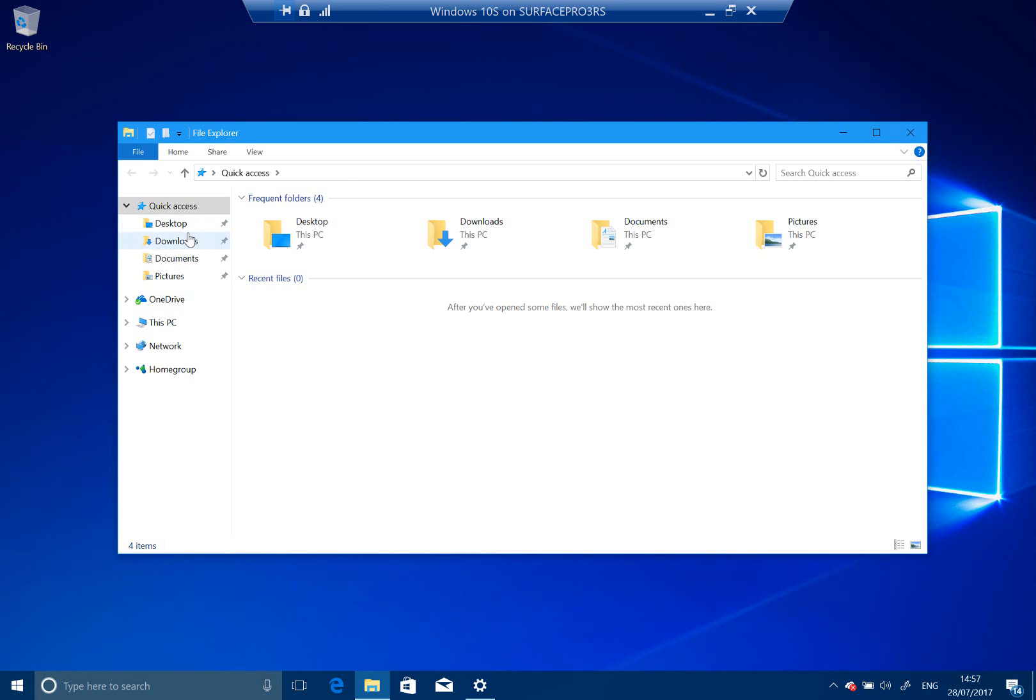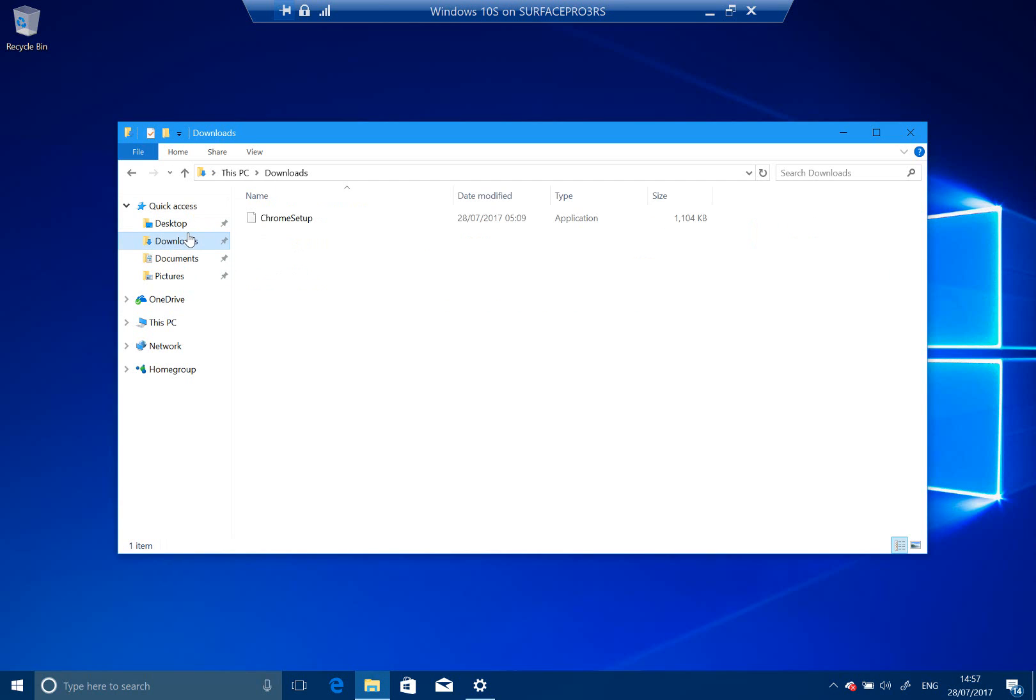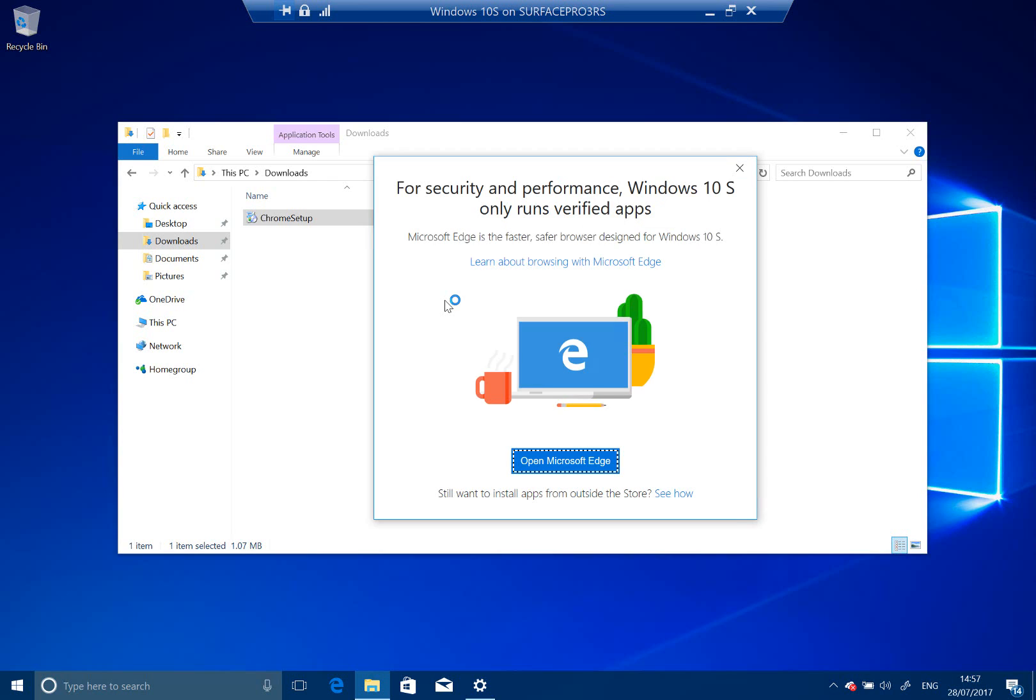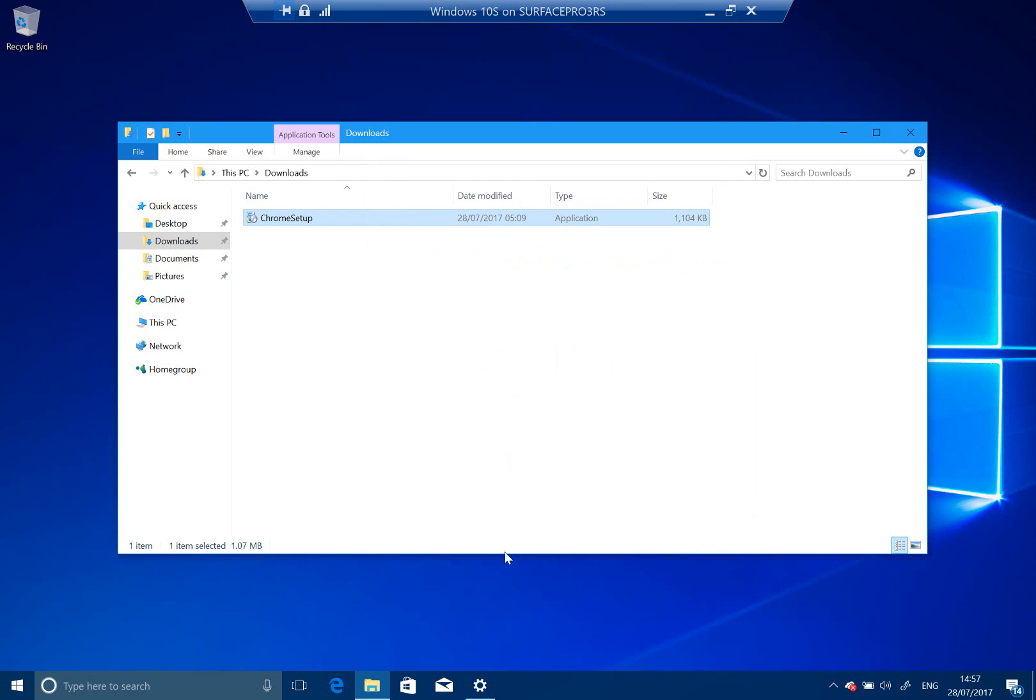Before I show the store, I'll show you what happens if you try and run something that's an exe. Here, I've got the Chrome, Google Chrome setup. And if I try and run that, you get this prompt here. It says, for security performance, Windows 10 S only runs verified apps. So you can't run that. Any app you want, you have to get through the store, which is fine.